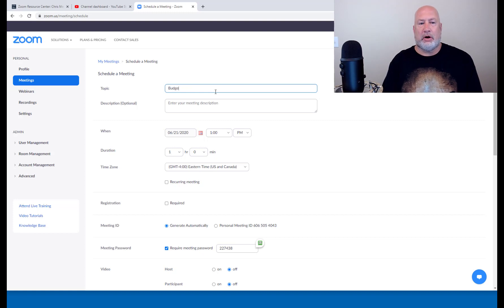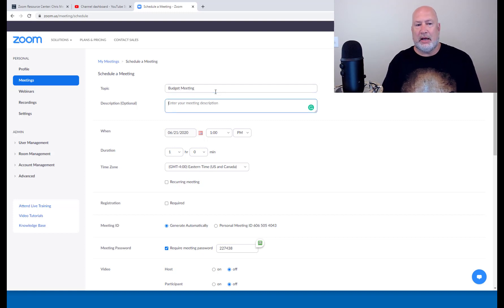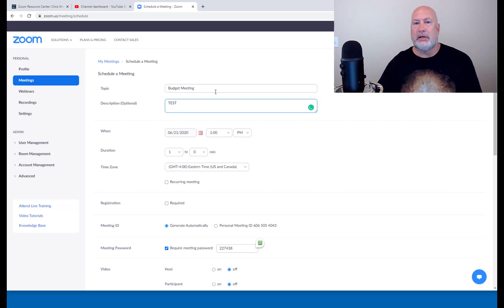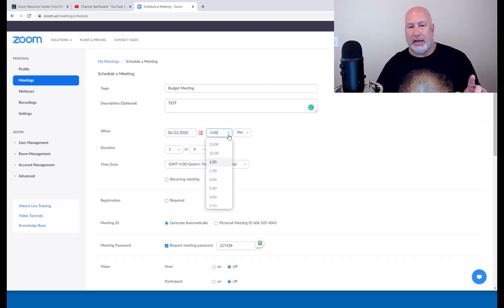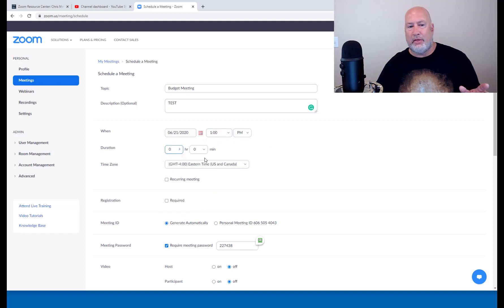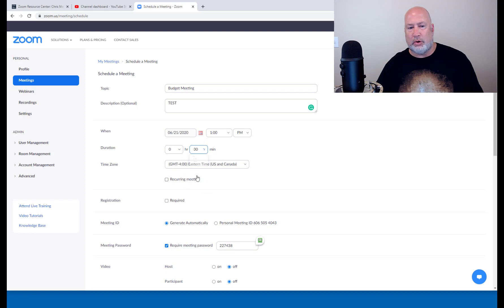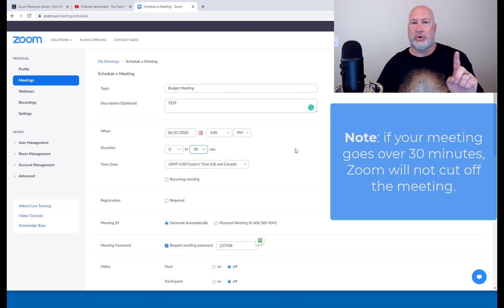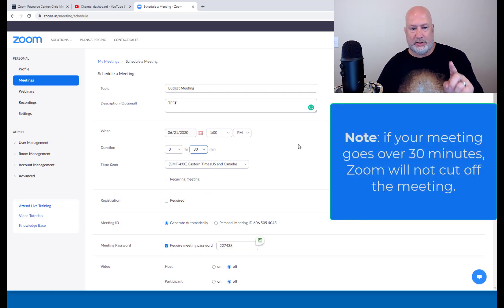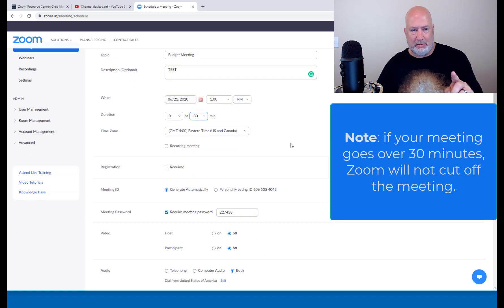I'm going to call this budget meeting. For right now, for the description, I'm going to just type in test. Real life, you should fill this in. I'm going to change this meeting to just being a 30 minute meeting. So that's one feature we're going to come back and check when I use the template that this is only a 30 minute meeting.